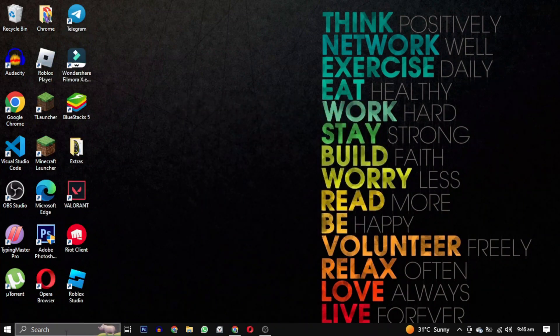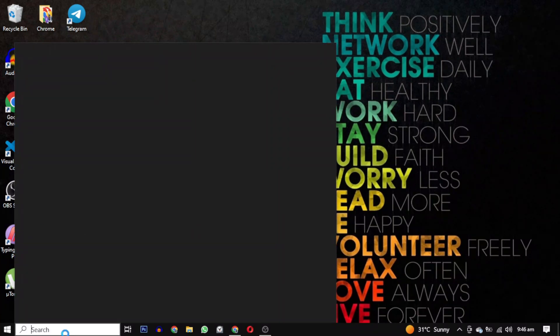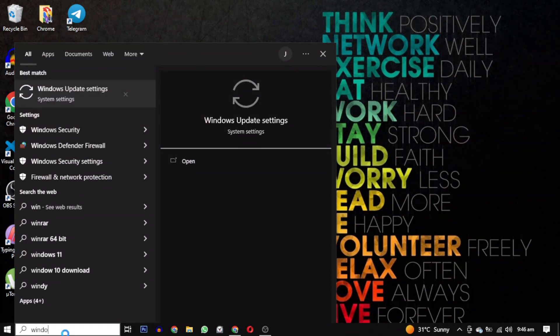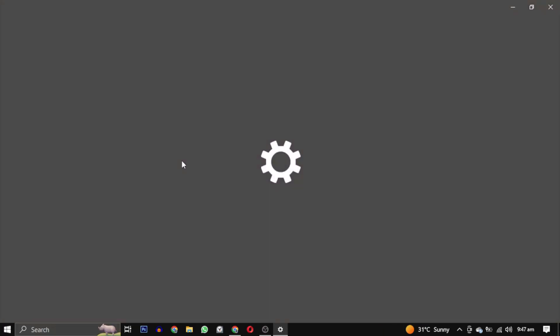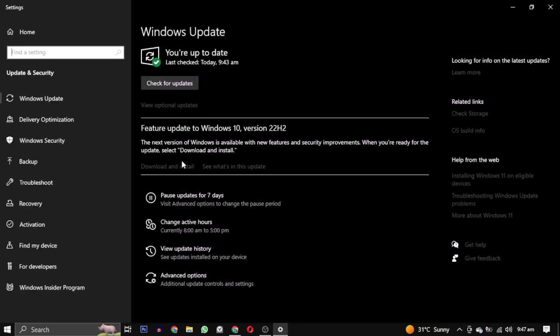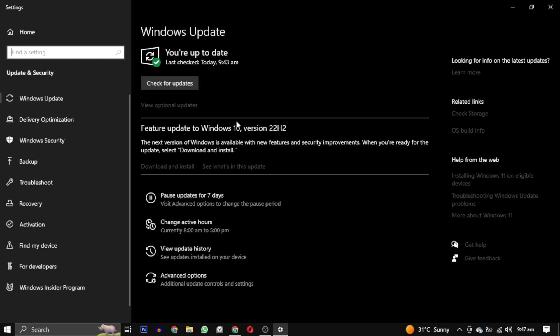First of all, this error is straightforward, indicating that you need to update your Windows. To do that, search for Windows Update settings and open it. Here you will see available updates. If you don't see any, click on check for update.